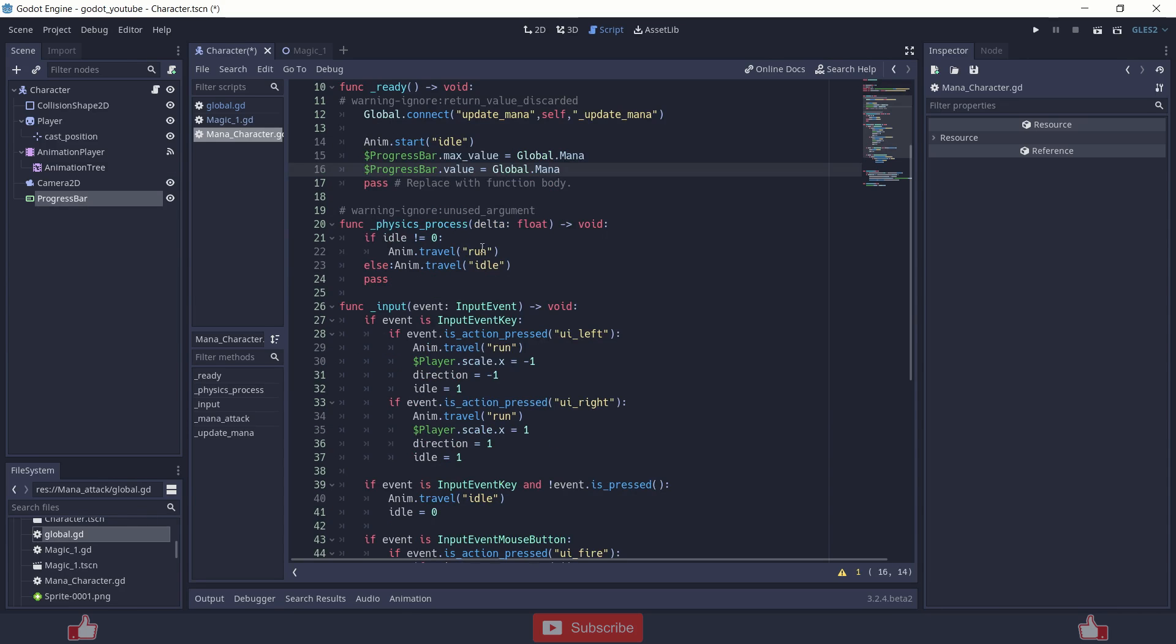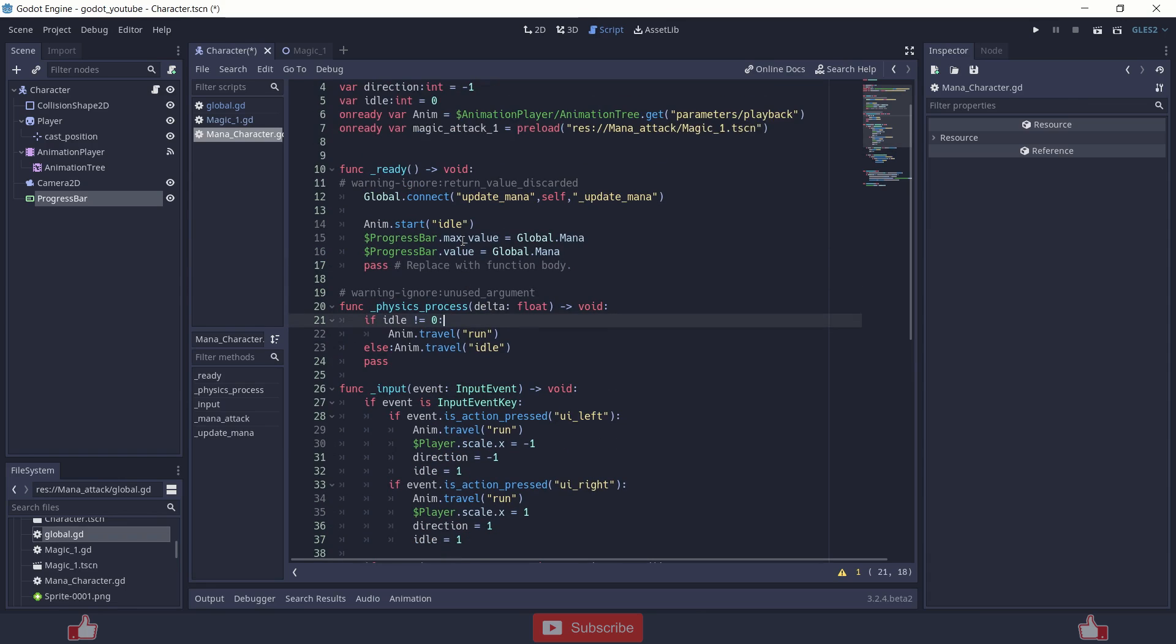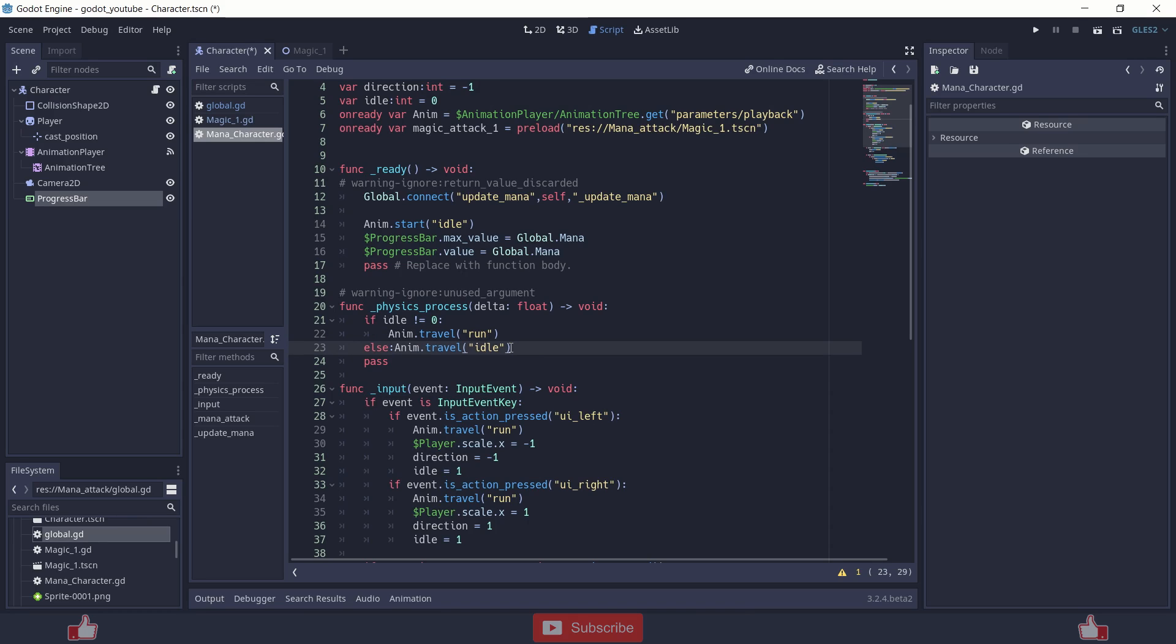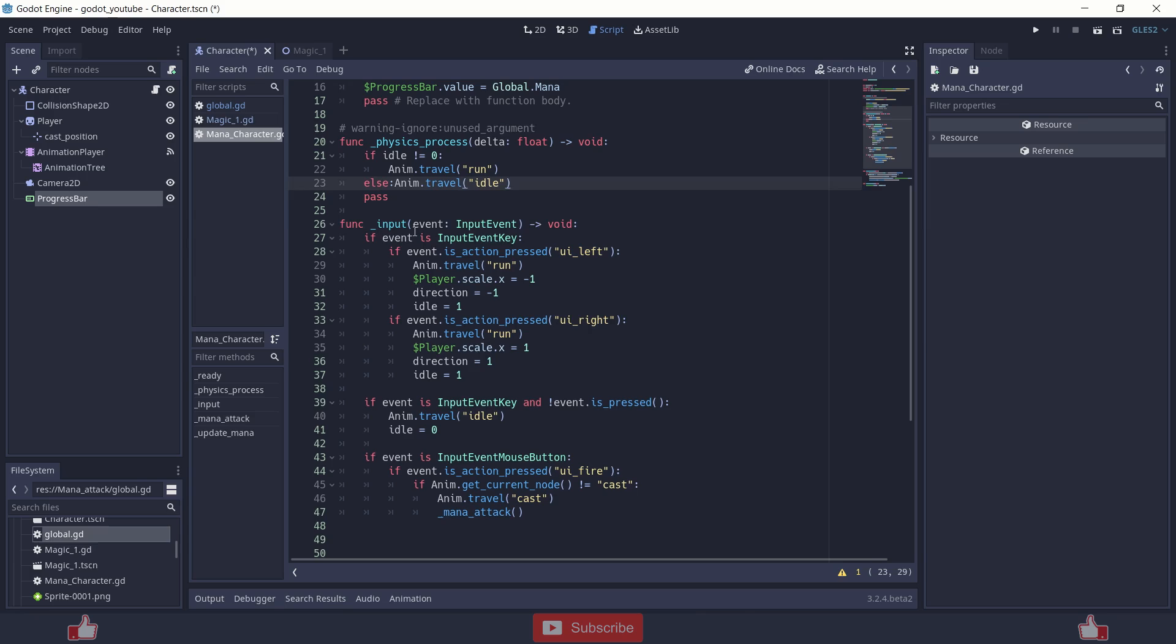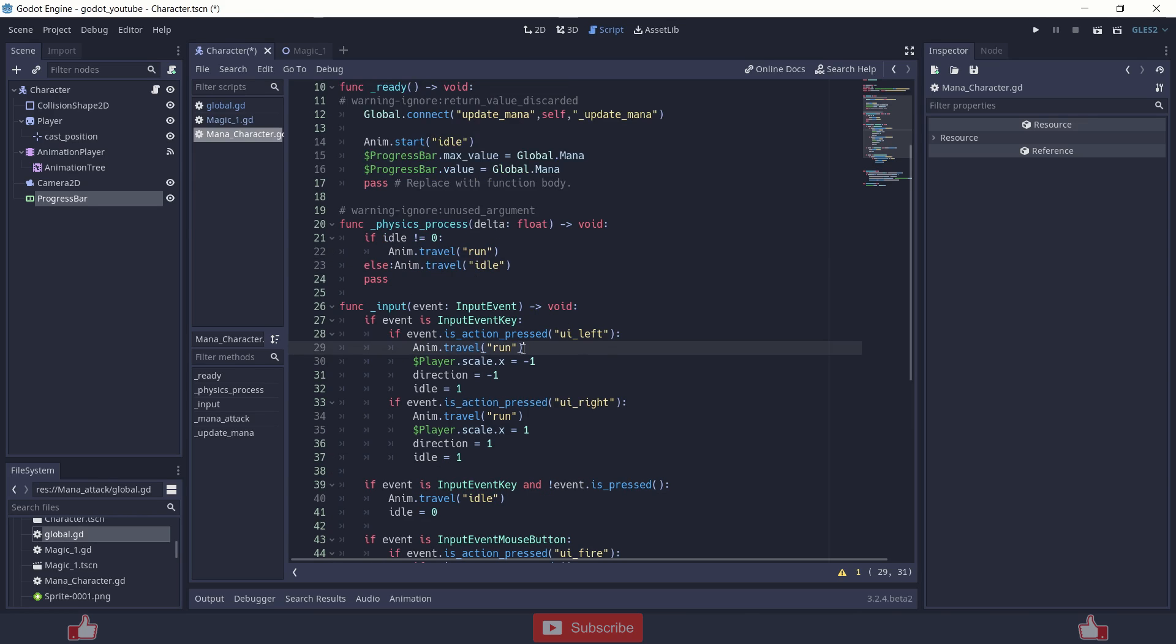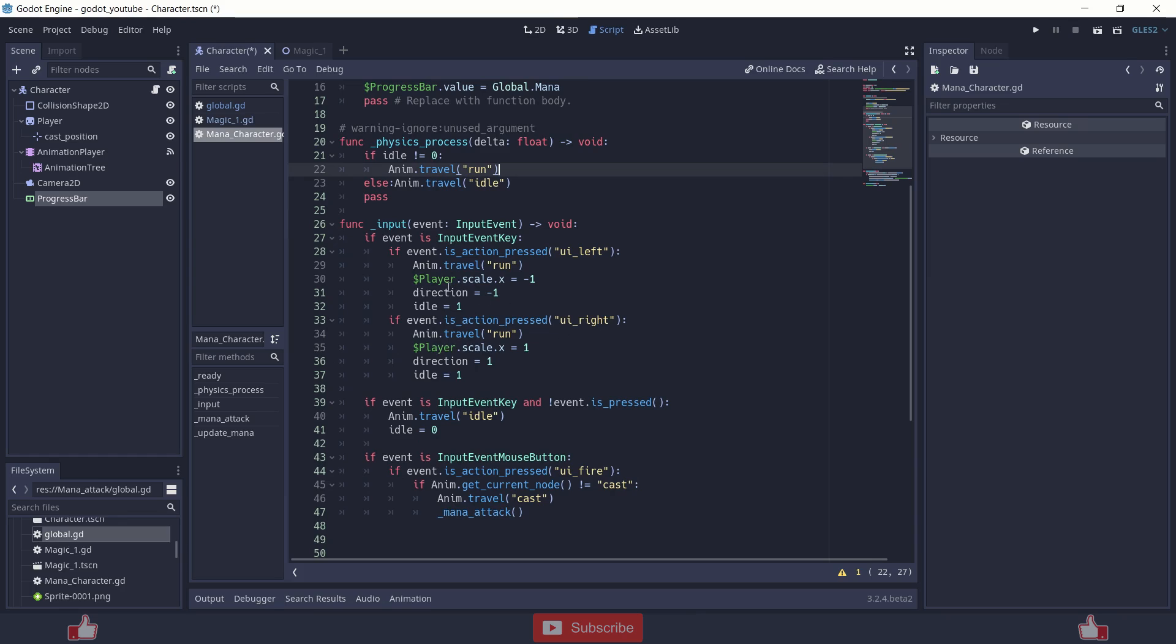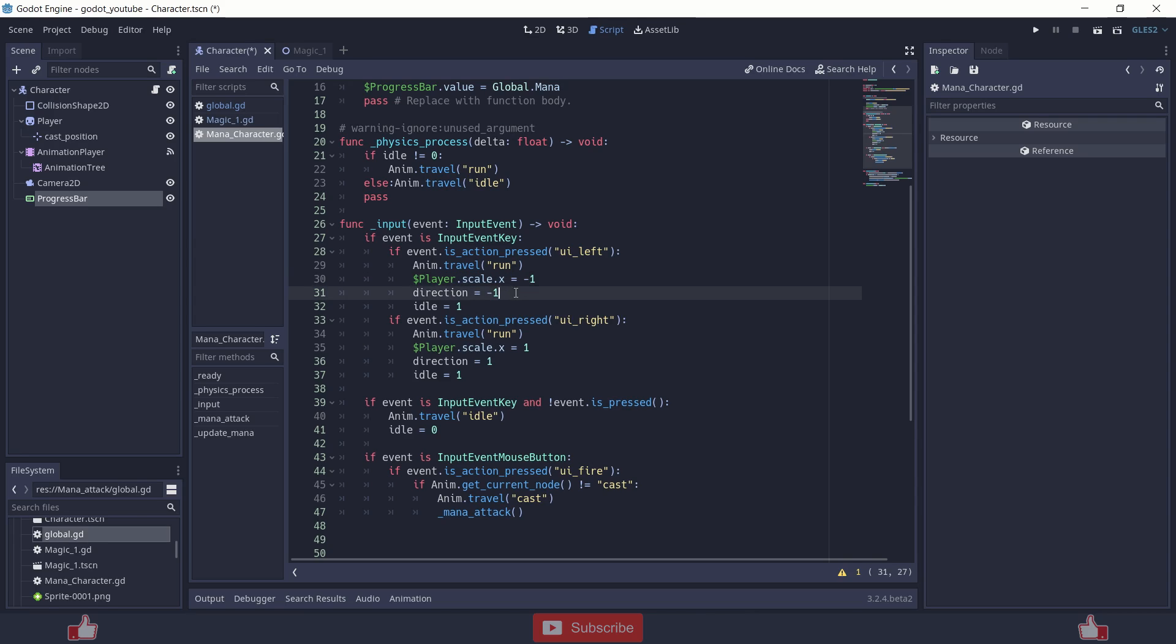And at the fixed process, I am checking if the idle is not equal to 0, play animation run, else animation idle. This is just a temporary state. The quick setup of a state. Inside the input, I am using input event key. And if the input event is action pressed UI left, change the animation to animation run. Or you can just remove it because you are always setting it up here. And other thing I am setting is the player scale. Basically if left is pressed, the scale changes to minus 1 and the direction to minus 1 and the idle to 1.